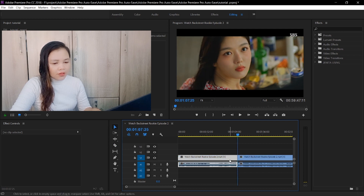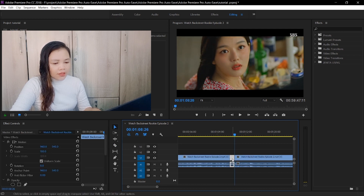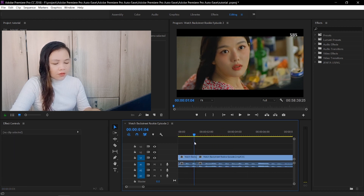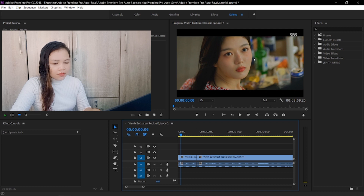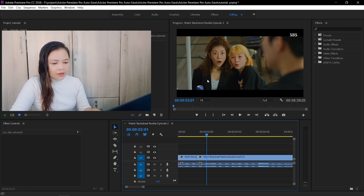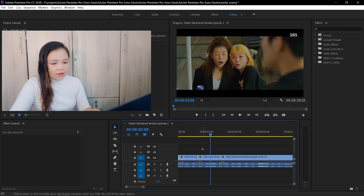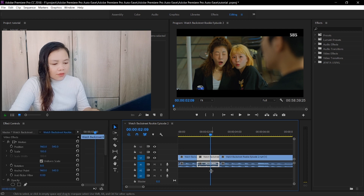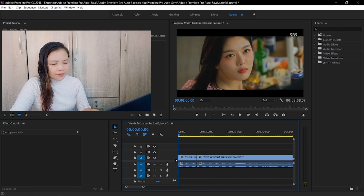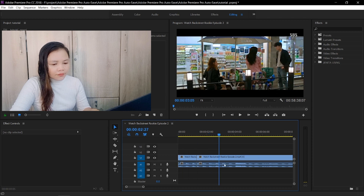So I will cut from here and then delete this highlighted part — I will delete it. This is only 1 second. And this part I will not include, so I will delete that. So I cut it, and as you can see, I cut that scene and I go here.